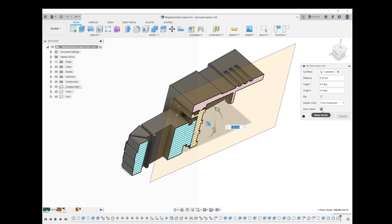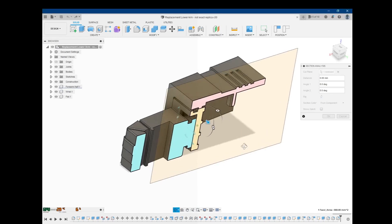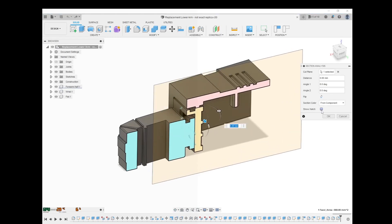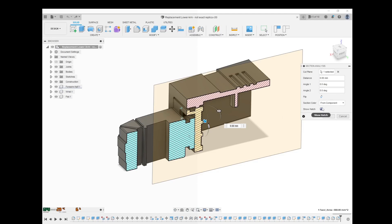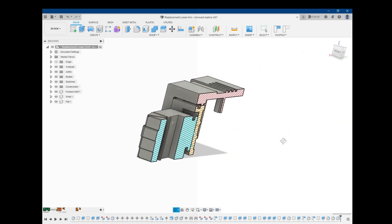And there's the option to show hatch. In drafting, generally when you have sections, when you're looking at a section view like this, you see a hatch mark, you see hatching. That way you can tell easily that's a section view and not a regular part view. So I'm going to just leave the hatch on. I'll click OK.